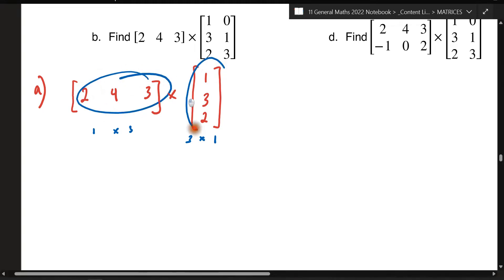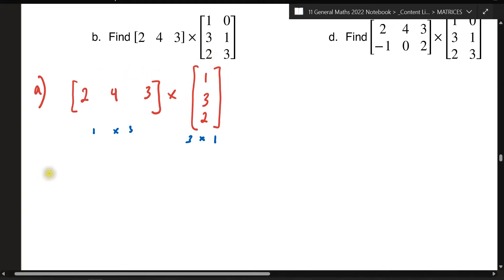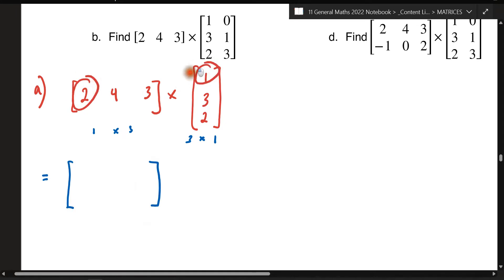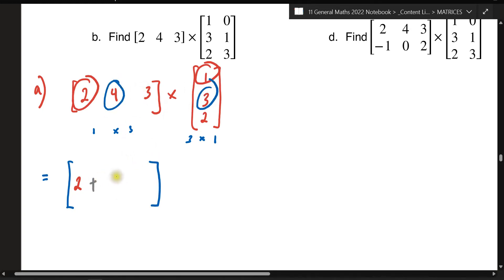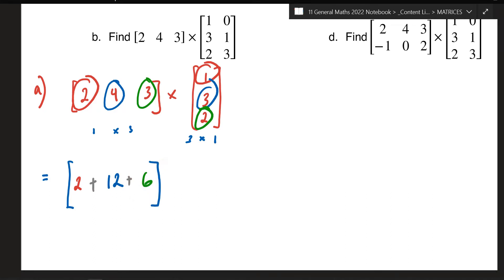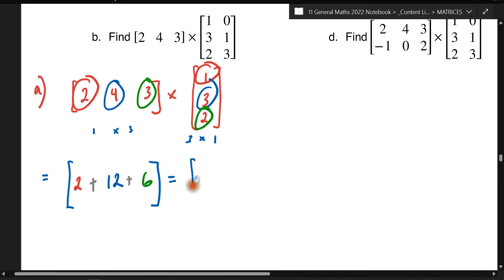So it's that row times that column. As you multiply, you're going to add them. So the first element: 2 times 1 is 2, plus the next element, 4 times 3 is 12, plus the next element, 3 times 2 is 6. Adding those up: 2 plus 12 plus 6 is 20. So the final answer is 20.